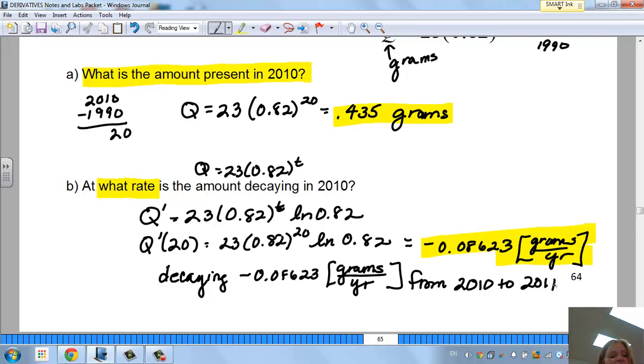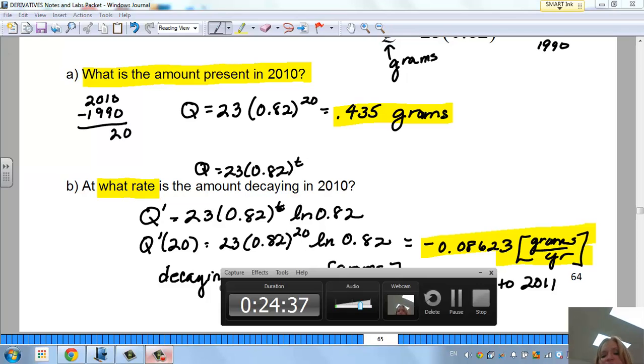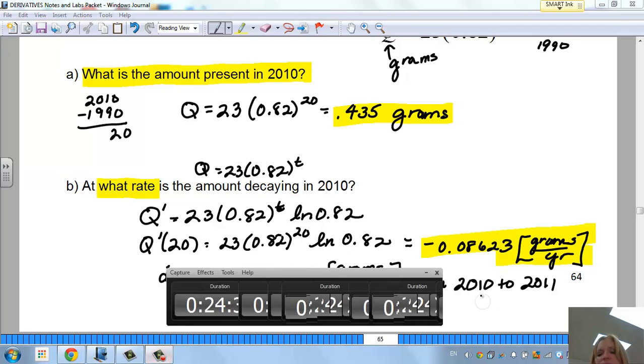That is the beginning of exponential function derivatives.